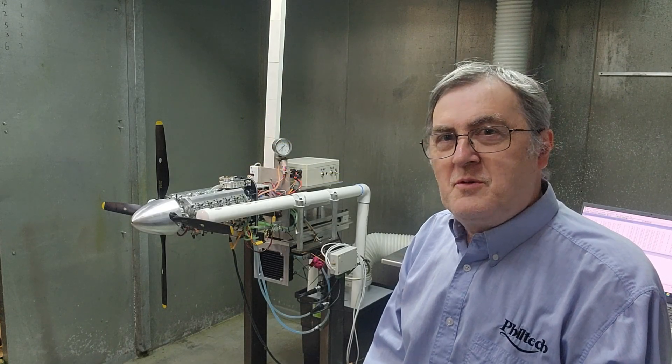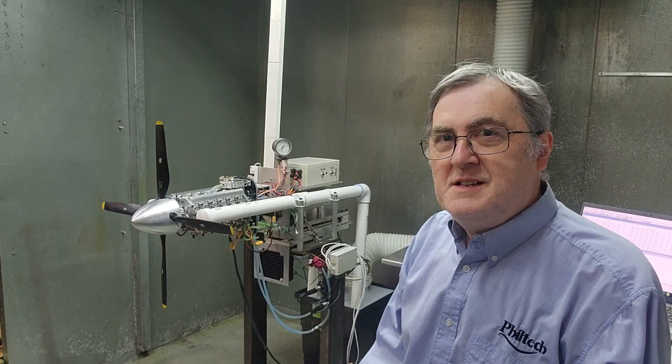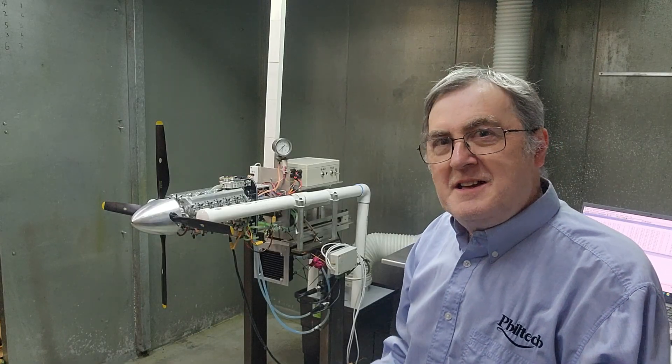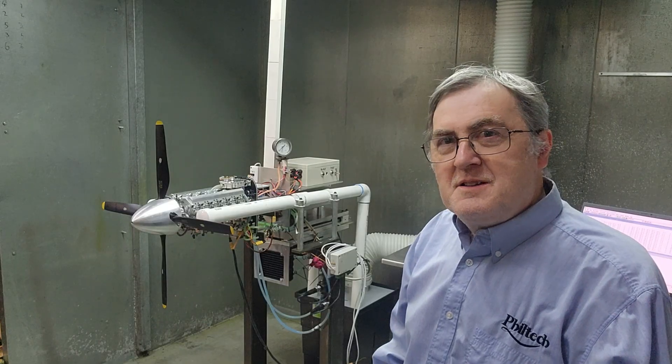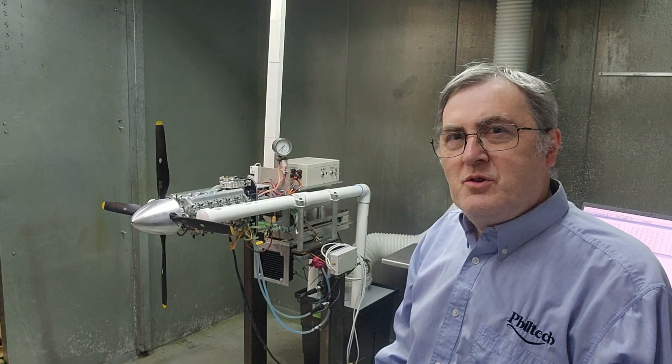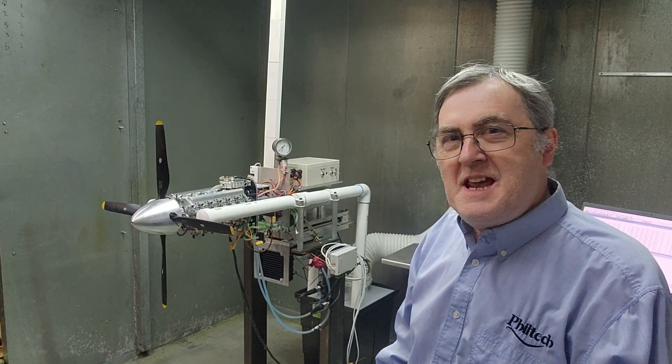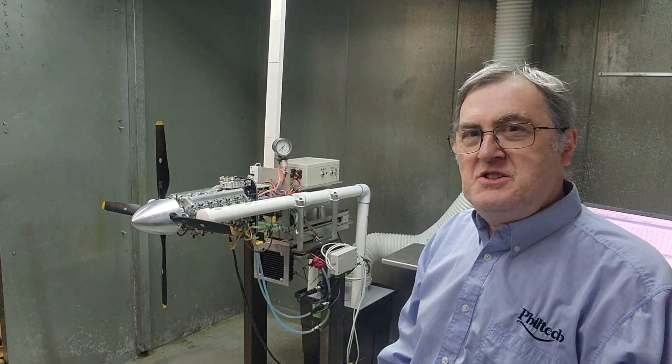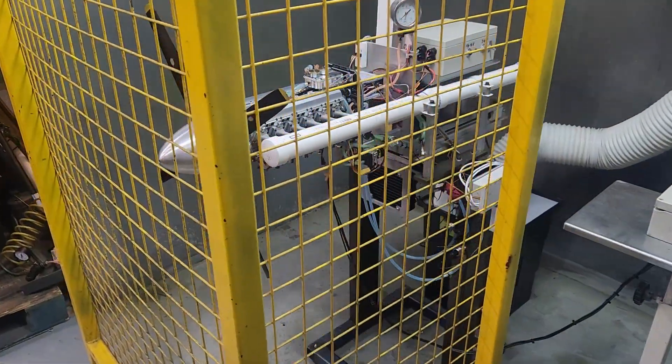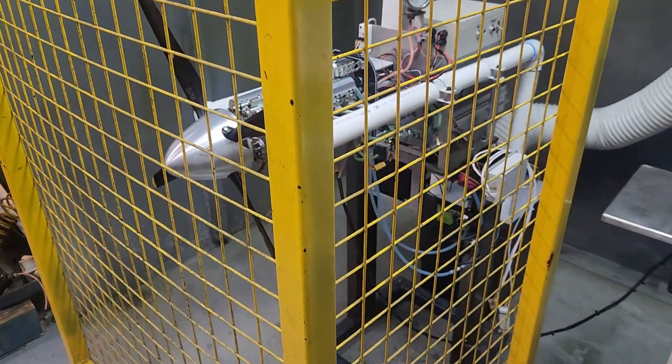G'day, I'm Phil from PhilTech, and for our September update we're going to do it in the engine test bay. So let's go and have a look at how we test a completed engine.